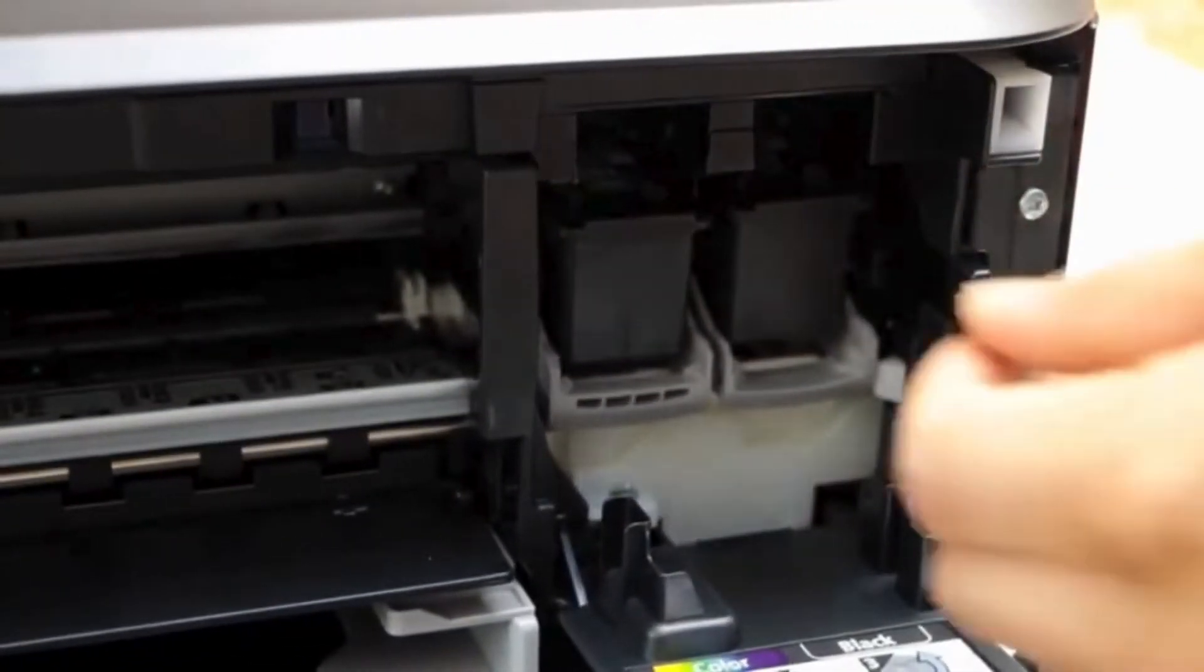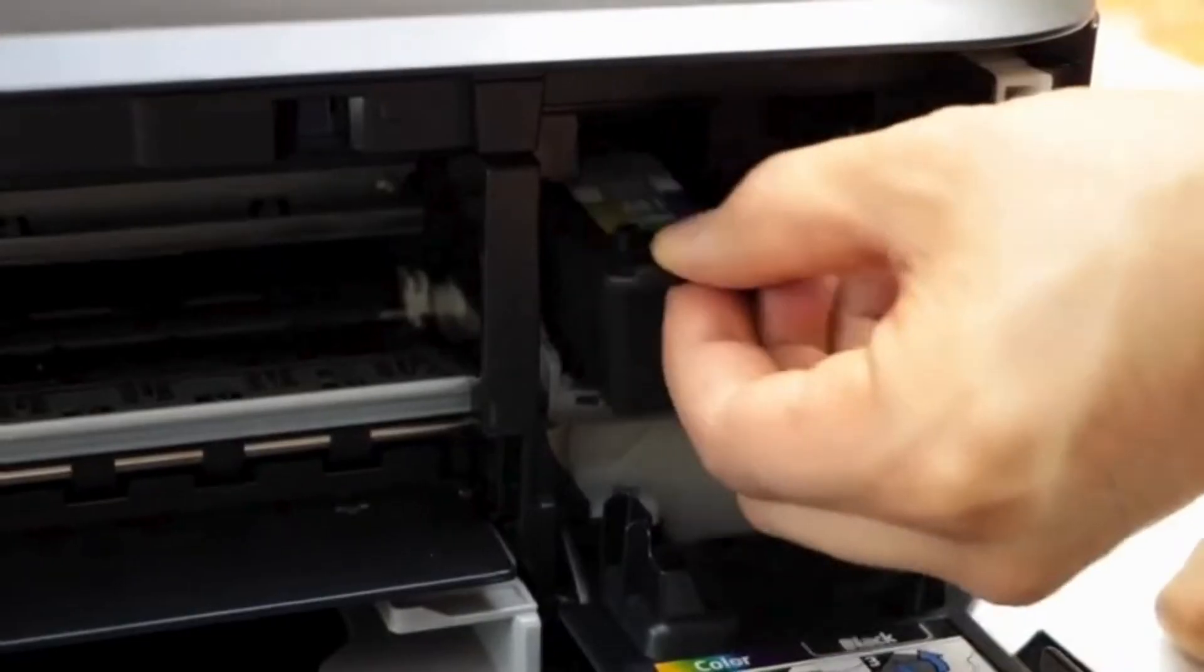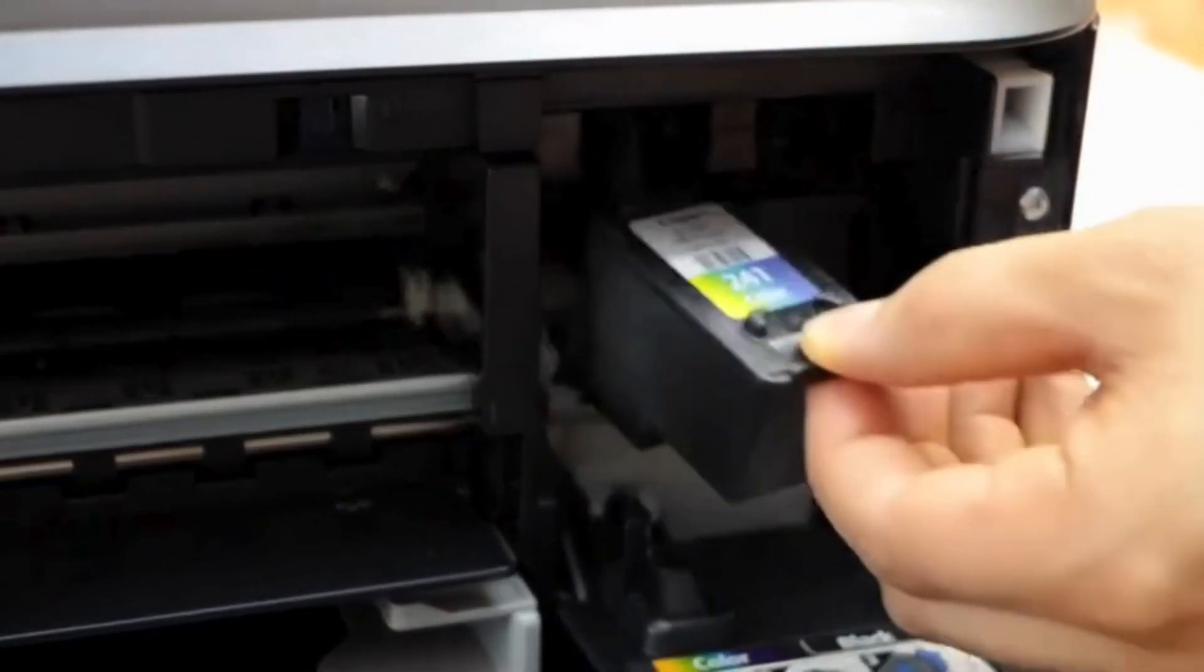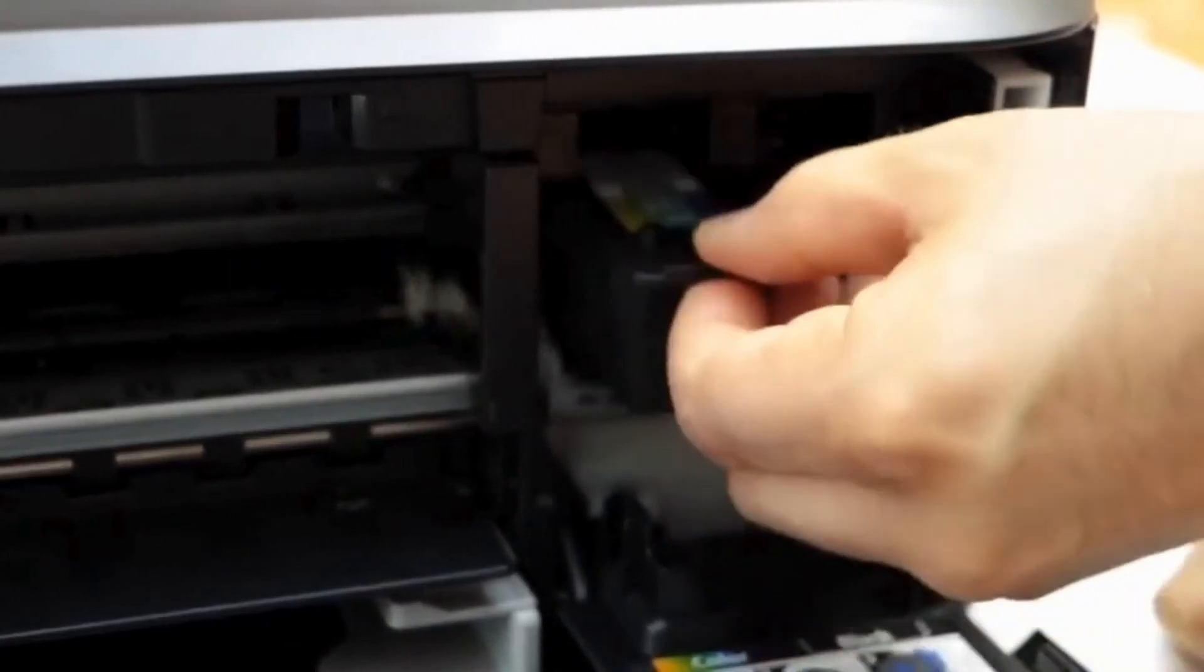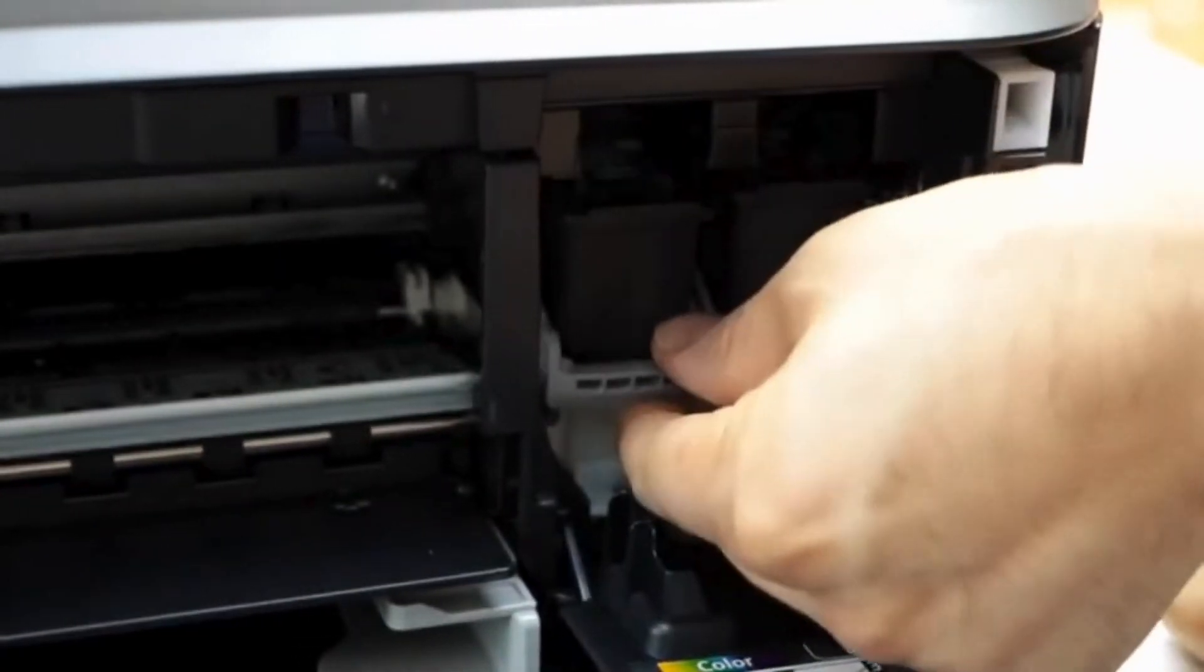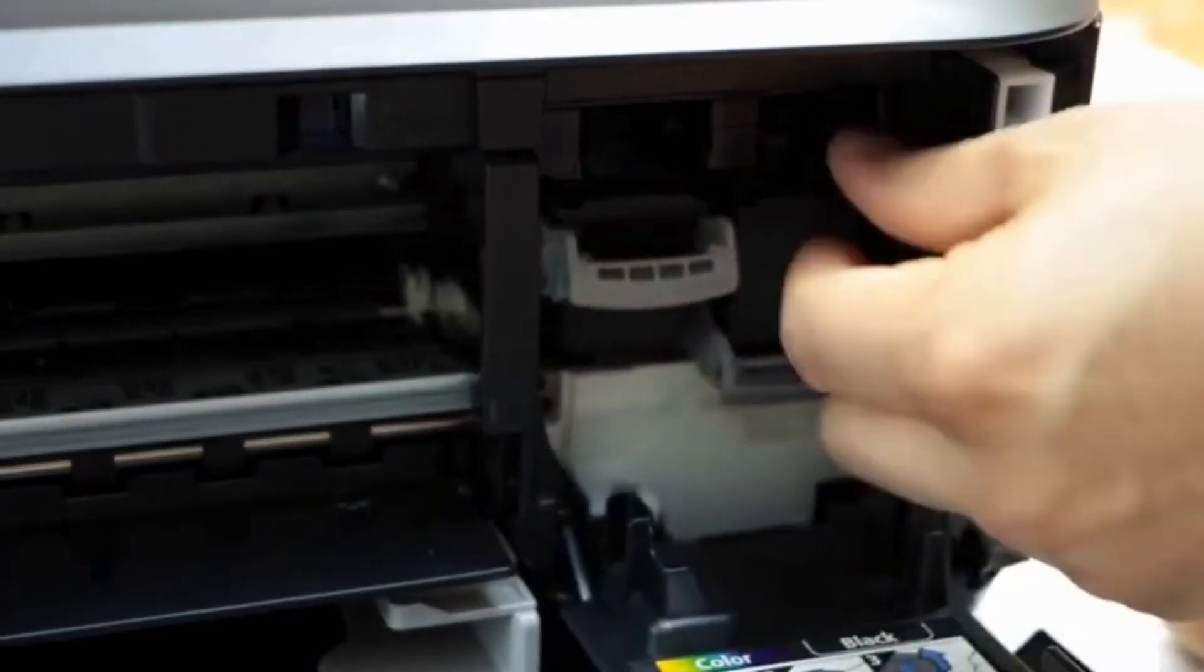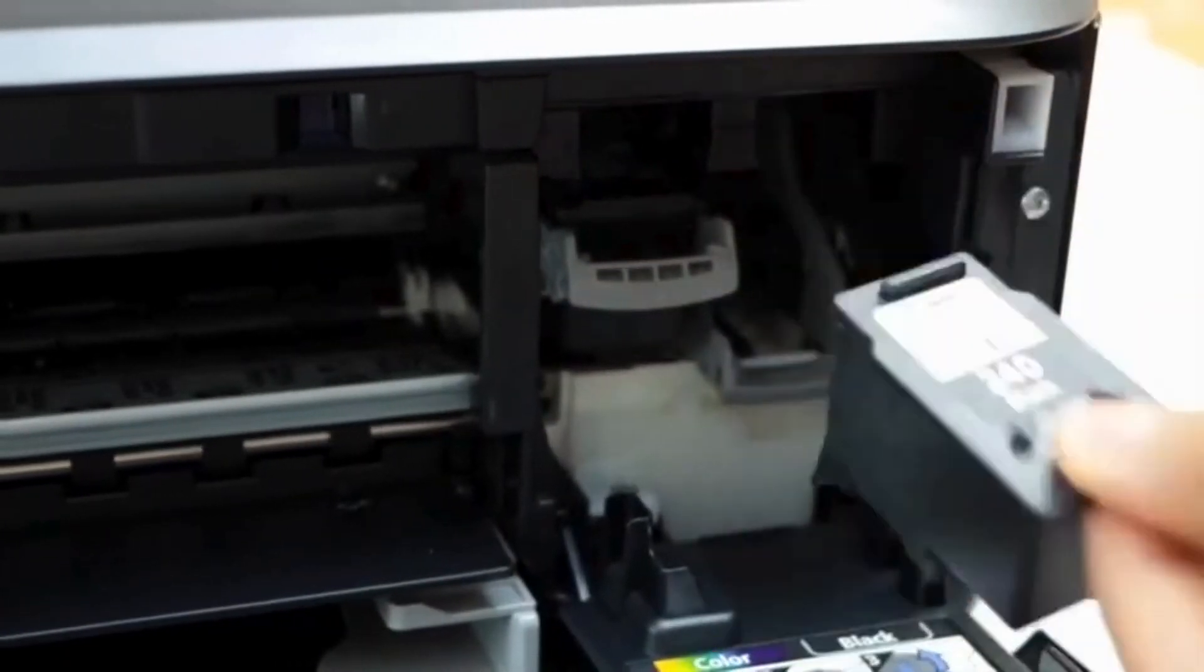You can see the ink cartridge system in the Canon printer. We will reinstall it, take it out and slide it in and close the lock. Take out the black one, slide it back and close.